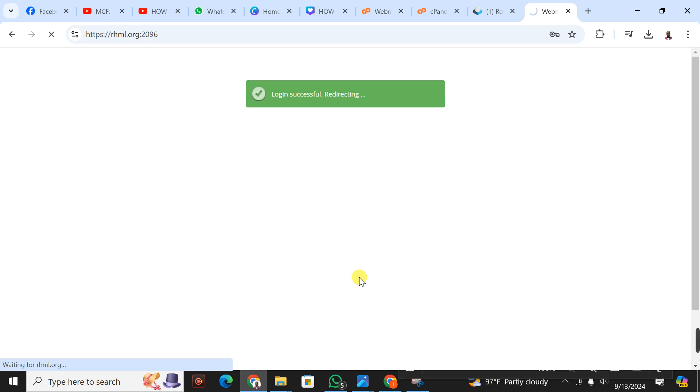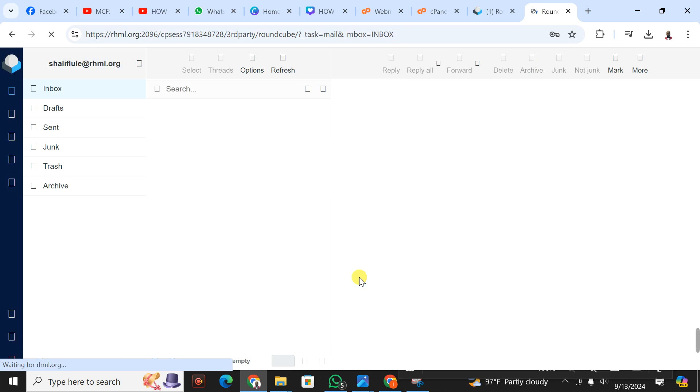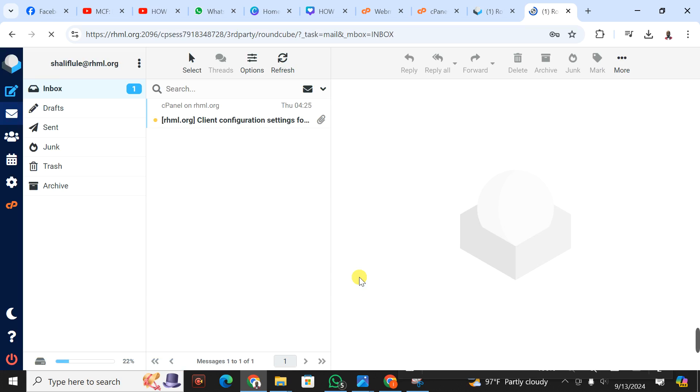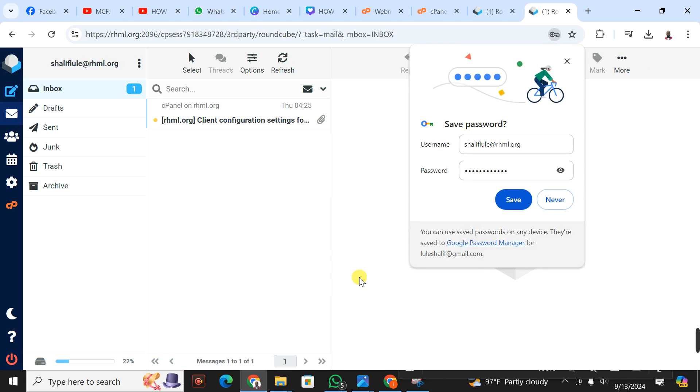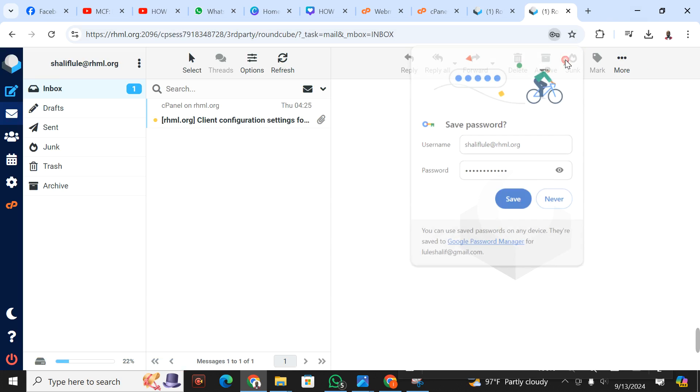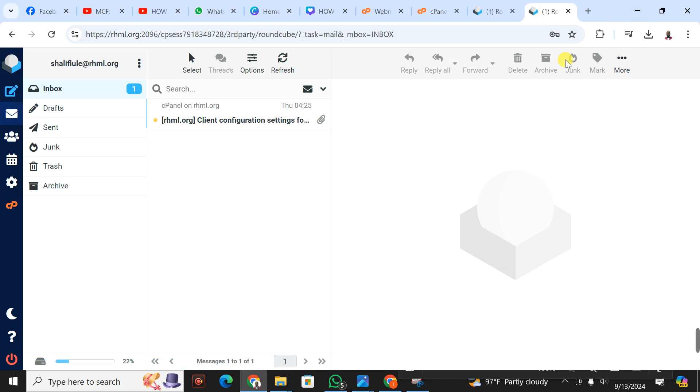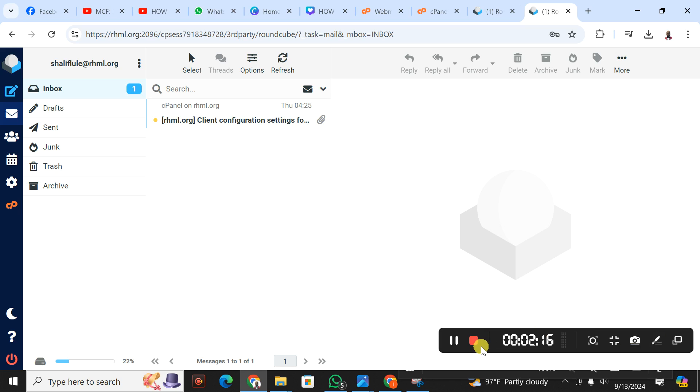When you click on login, you get to see the magic. It has successfully logged into your account. So guys, that's how you're able to log into your webmail account. Don't forget to hit the subscribe button and share with a friend. Thank you.